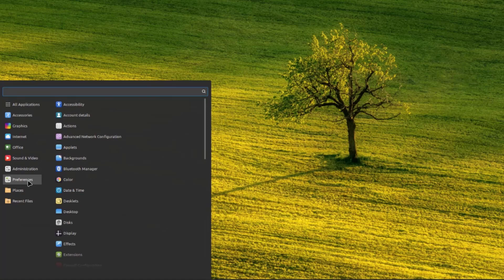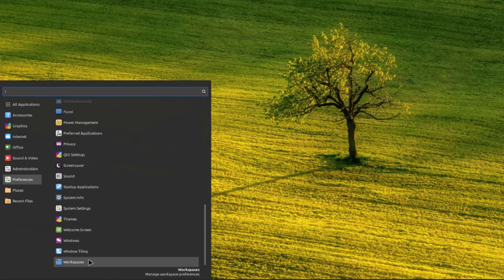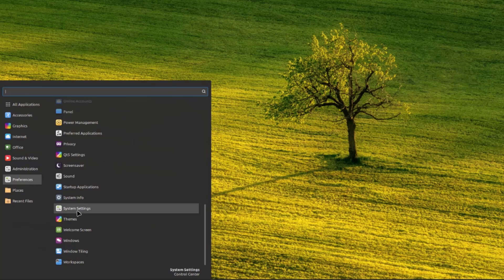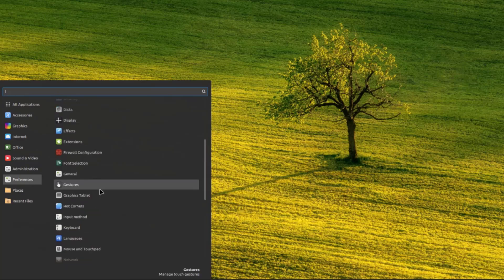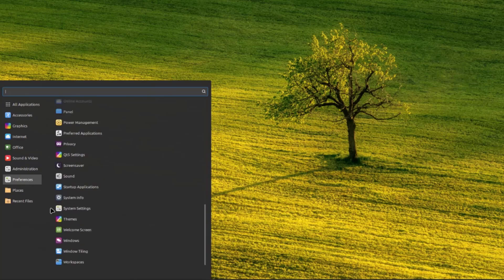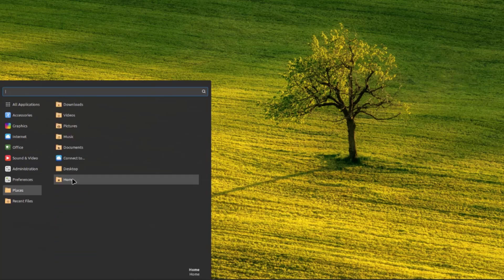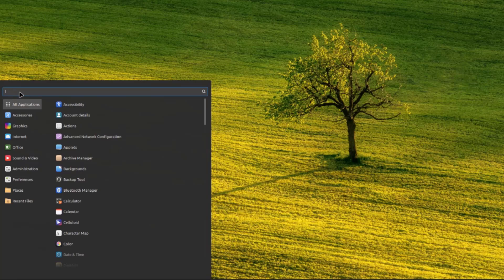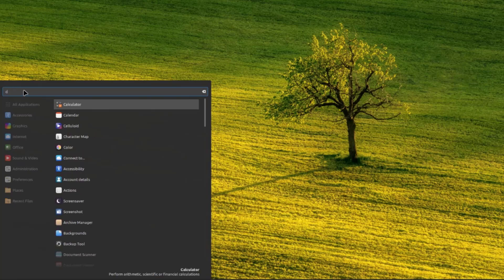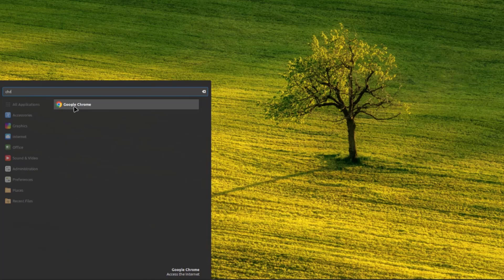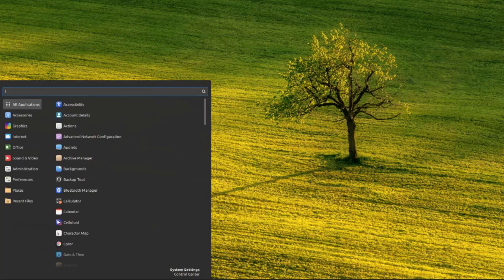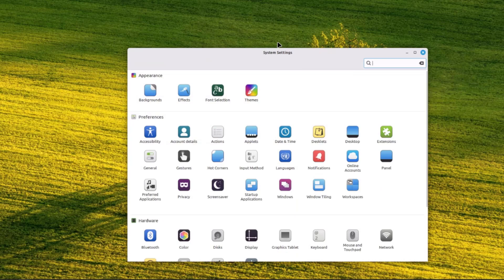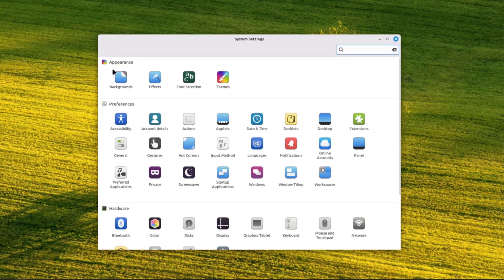Under preferences, I can configure workspaces and window styling. There's also system settings. I can click on places to see a list of folders and recent files. If I need to search for an app, I just type it in the search bar. I can click on system settings to access appearance and preferences.